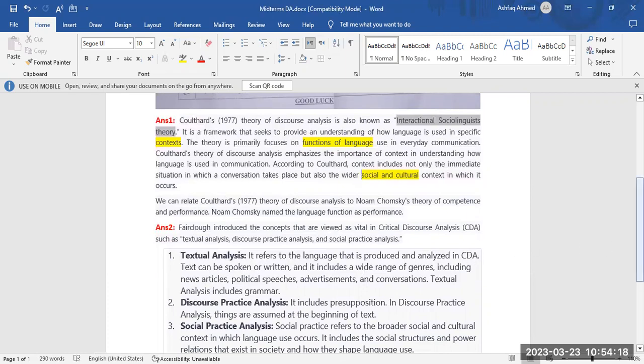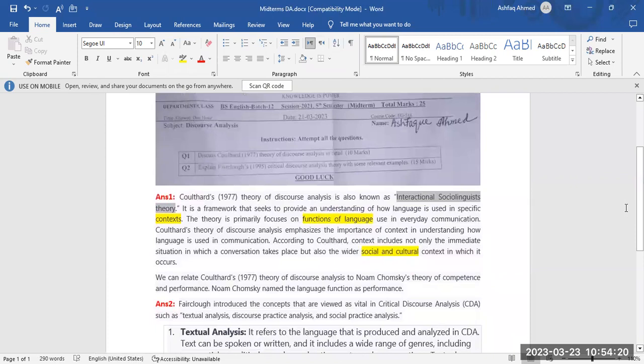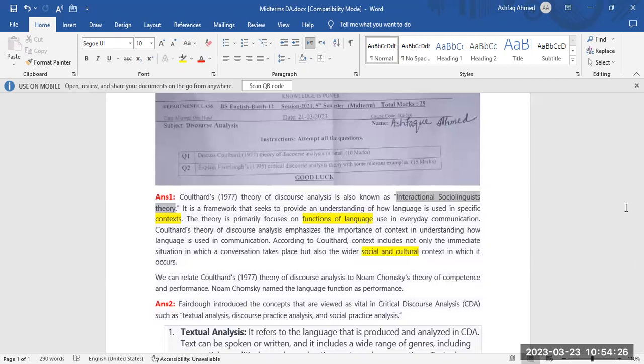Now, second question: explain Coulthard's 1995 critical discourse analysis theory with some relevant examples.